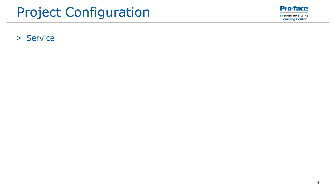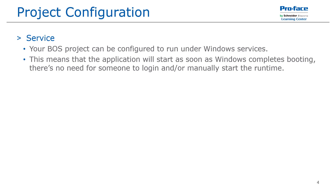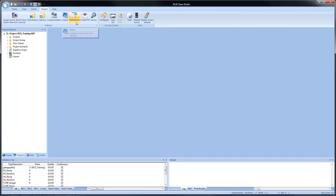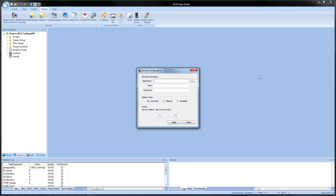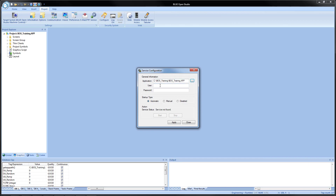The next item is the service. Your Blue Open Studio project can be configured to run under Windows as a service, meaning the application will start as soon as Windows completes booting and does not require someone to log into Windows. This is useful for server applications that may be unattended when the server restarts. To access the service configuration in development, go to the menu ribbon, click on the project tab, and on the settings group all the way to the right will be service. Click that to bring up the service configuration dialog, where you can browse to an application and also enter a user and password.